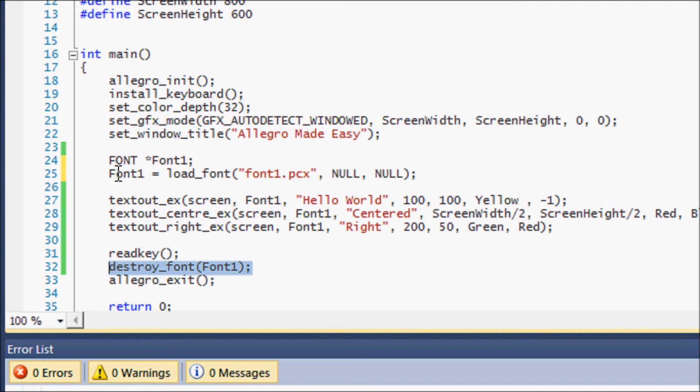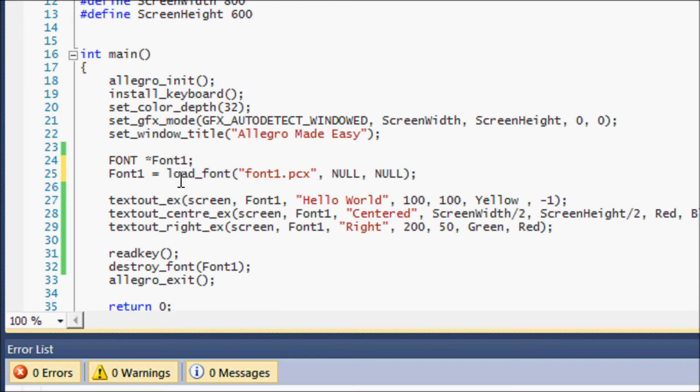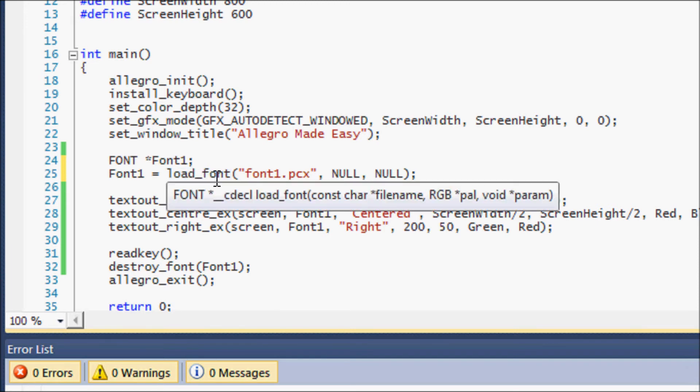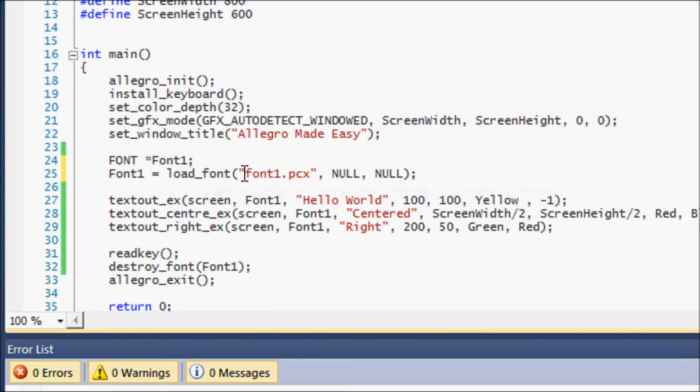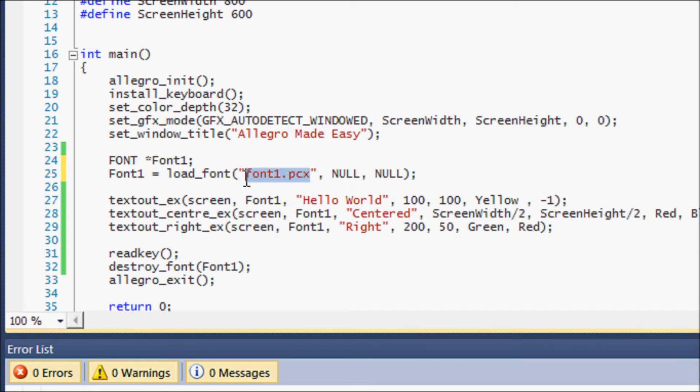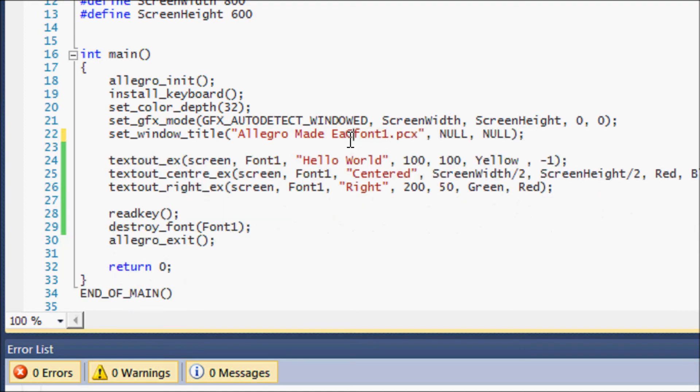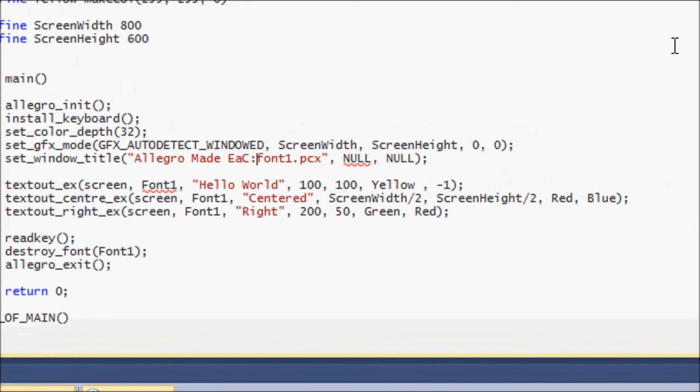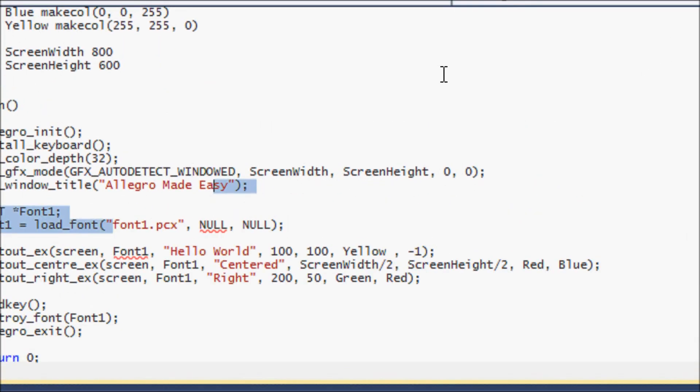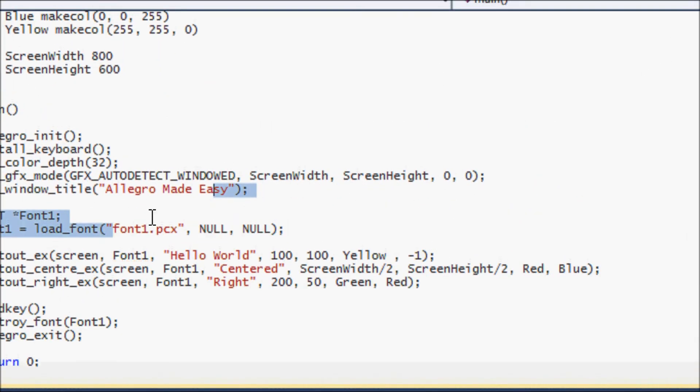So then anyways after we create our fonts then we have to actually load the font. Allegro has a built-in function called load_font. The first parameter takes in the actual file name. Now since it's in our default directory then we just have to put font1.pcx. Say it was in the C drive then we have to put C...